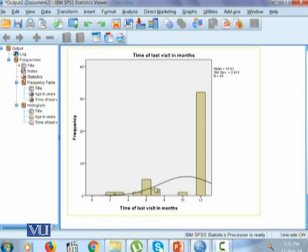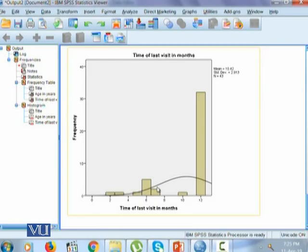So this is how we look at the descriptive stats for a quantitative variable in SPSS. Thank you.